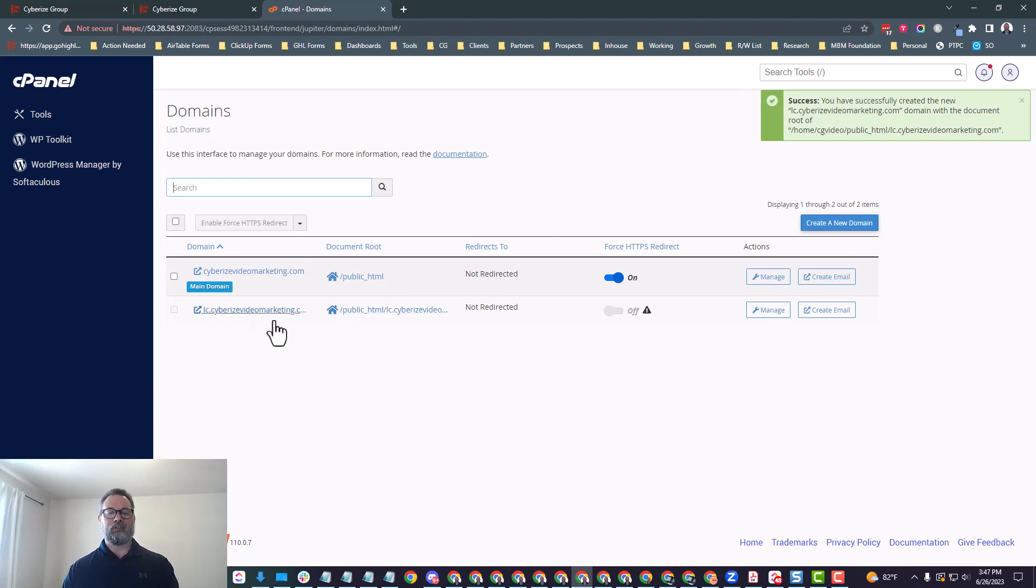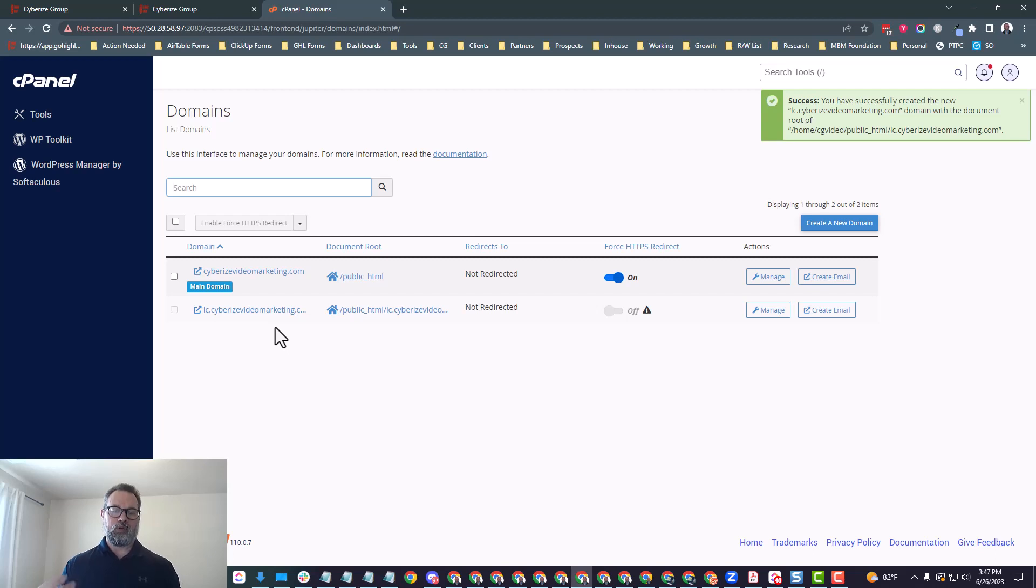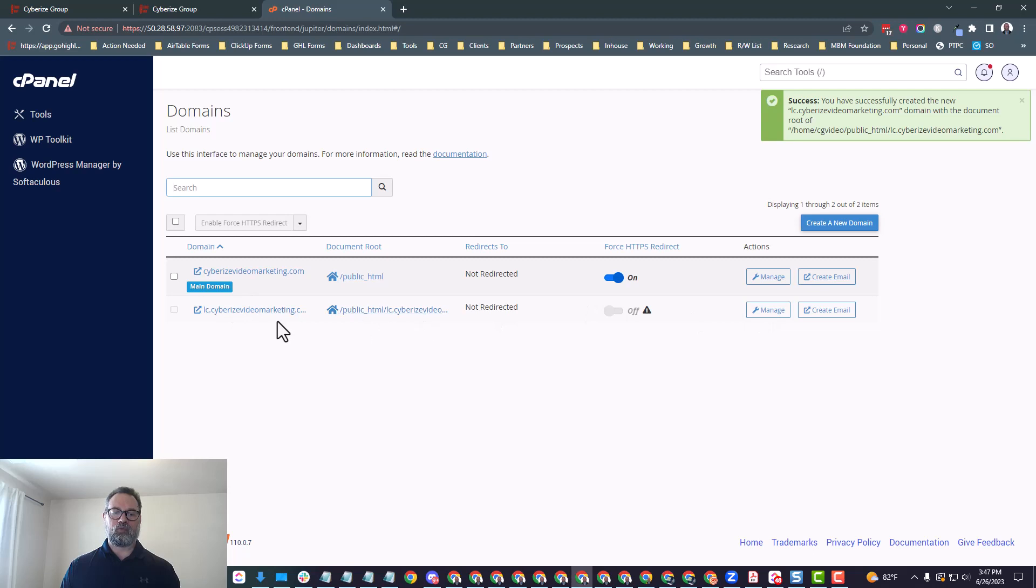One quick note, you don't want to have this checked where it says share document root. That would make it essentially going to the same thing as your domain or your website on your root domain. So you don't want to do that. And then after that, you just click submit. And then it'll go ahead and create that. It's going to take a moment to go ahead and create.